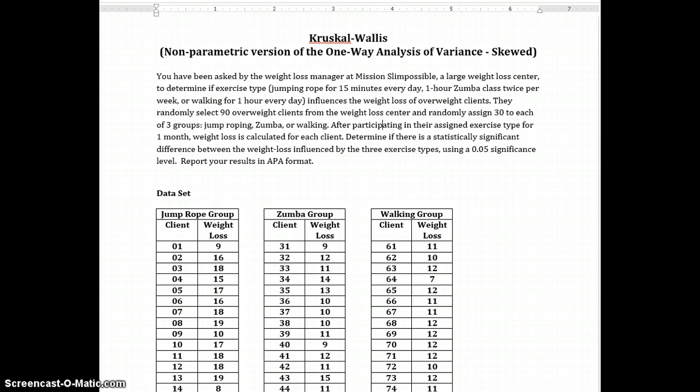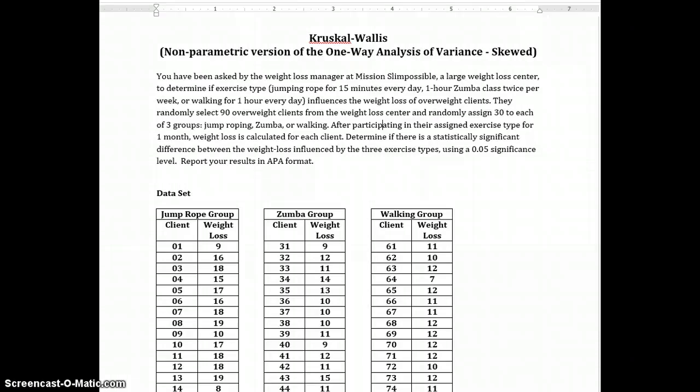The problem. You've been asked by the weight loss manager at Mission Slim Possible, a large weight loss center, to determine if exercise type—jumping rope for 15 minutes every day, one hour Zumba class twice per week, or walking for one hour every day—influences the weight loss of overweight clients.